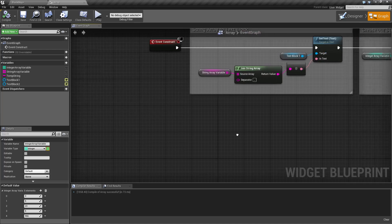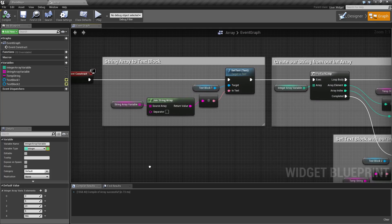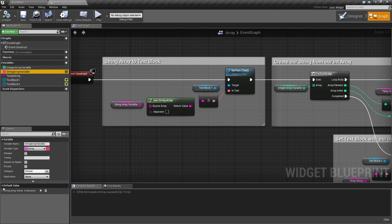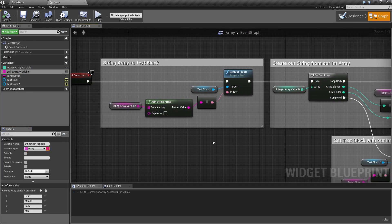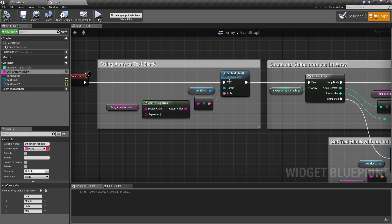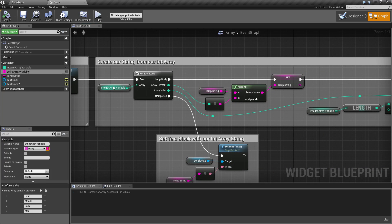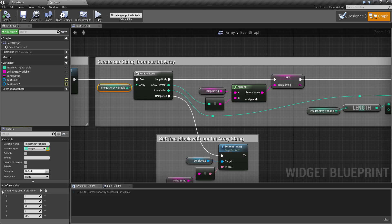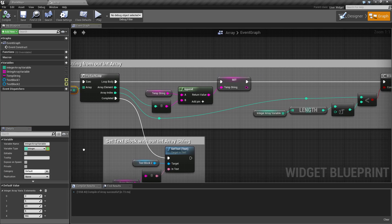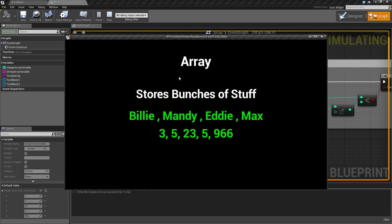In the example, I simply take our string array, which has four children's names, and put them on our screen. And then I take our integer array, which contains five integers, and put them on the screen as well, which you can see in our original example.